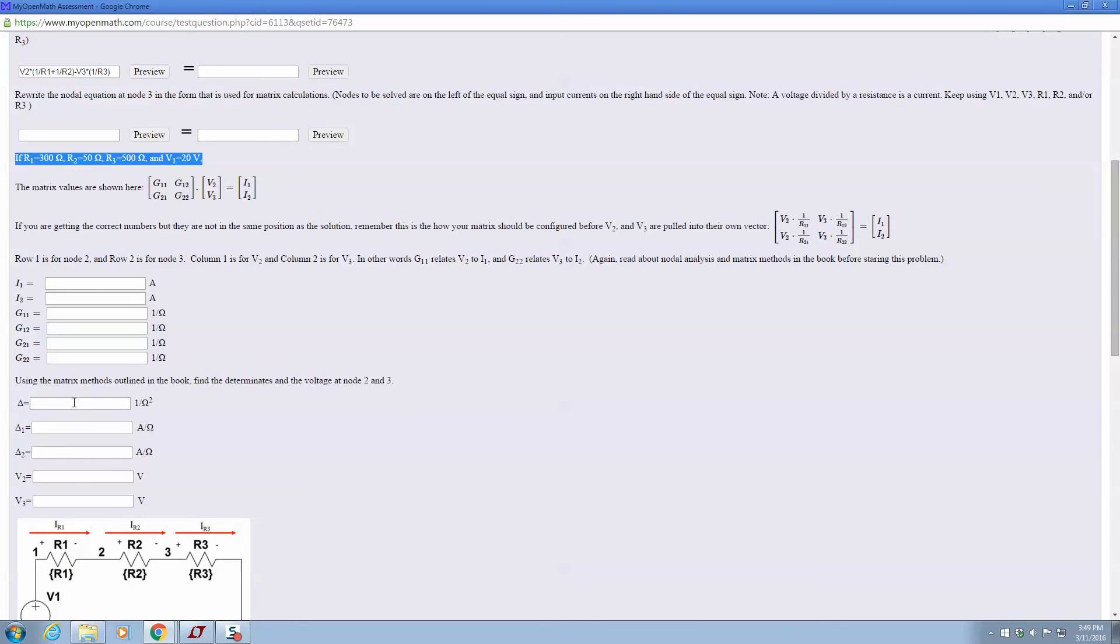Once you do that, you calculate the determinant, determinant 1, determinant 2, and then divide this determinant by the other, the G matrix determinant, and you can get V2. Same for V3.